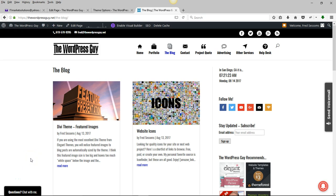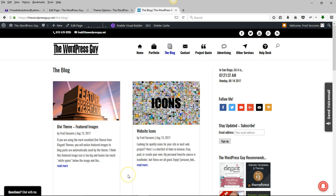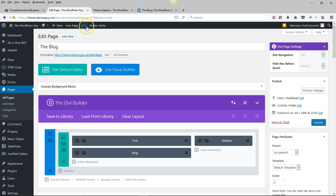Hi everybody. If you're using the Divi theme from Elegant Themes and you're displaying your blog posts in a grid, chances are you've noticed that there isn't uniform height between the different posts in the grid. This doesn't look all that hot, so fortunately there is an easy way to change this.